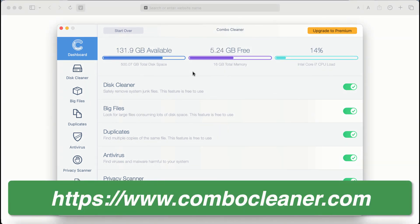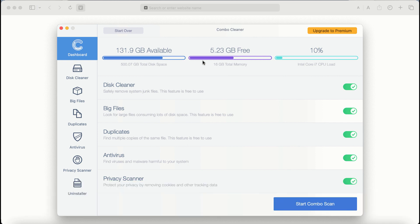After you start ComboCleaner antivirus for the first time the application will be initially in the trial mode. Even though certain features of ComboCleaner are absolutely free to use. For example, disk cleaner, big files and duplicates.